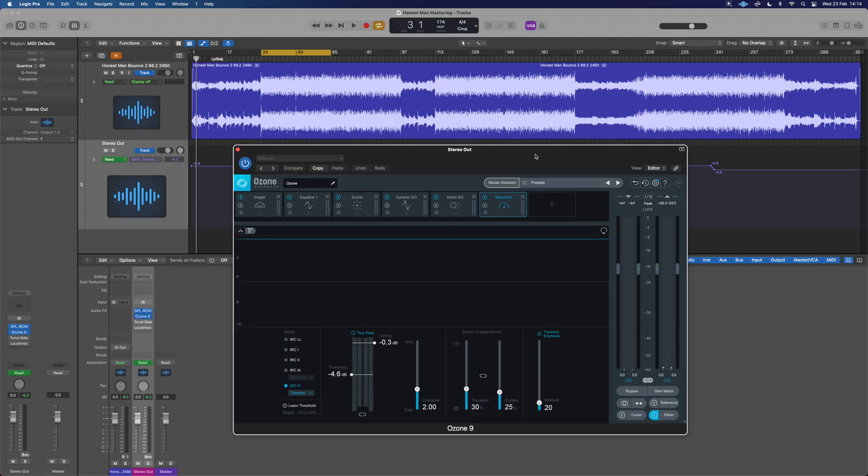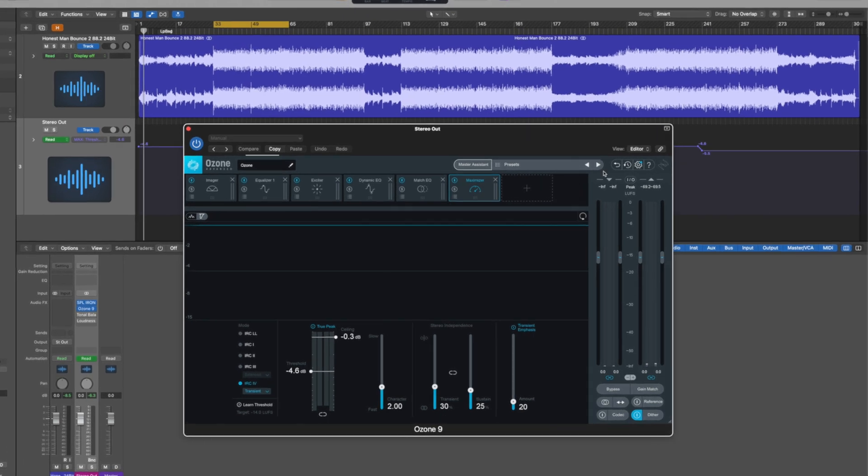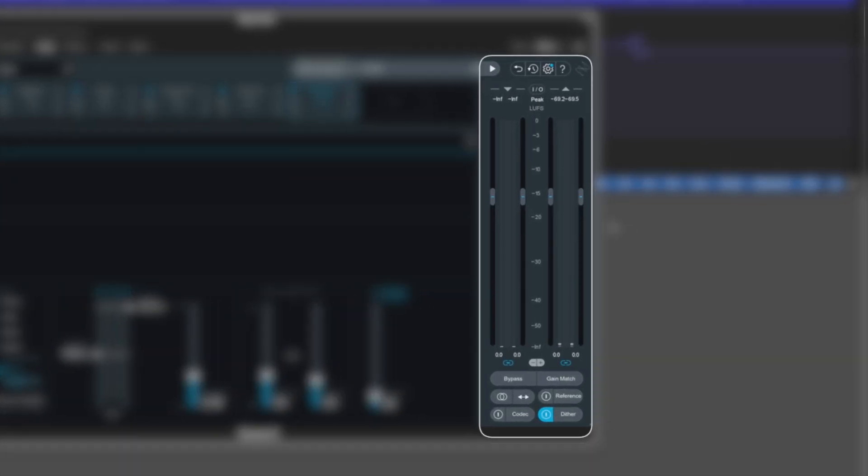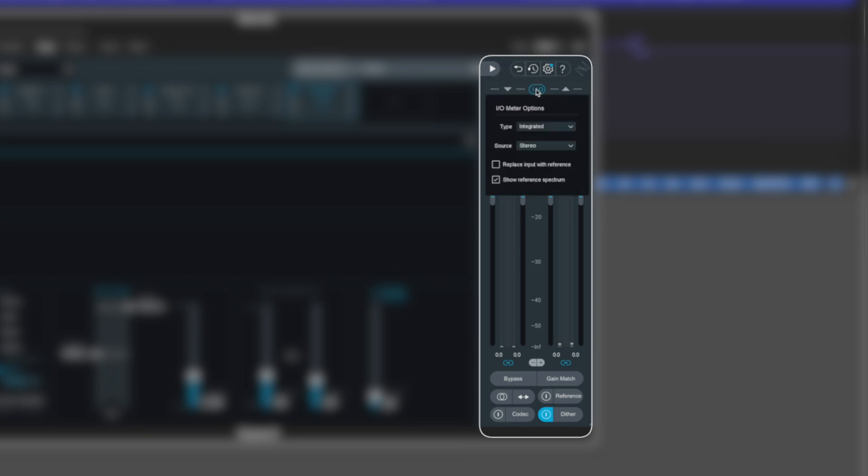So let's have a look at our metering in Ozone 9. Our meter section is over here on the right hand side. Now at the minute we can see it says peak and then it says LUFS. This can be adjusted with the IO at the top here.